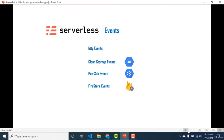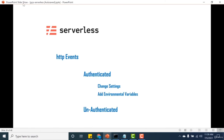In the upcoming sections, we'll talk about the events that can be used with cloud functions. There are four basic events: HTTP events, cloud storage events, Pub/Sub events, and Firestore events. We'll discuss each one individually, starting with the HTTP event. There are two kinds of HTTP events: authenticated and unauthenticated. We'll start by creating an authenticated HTTP event.